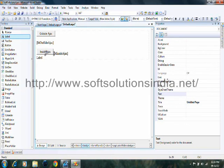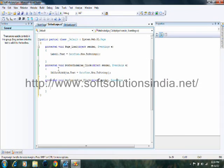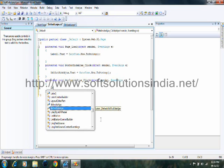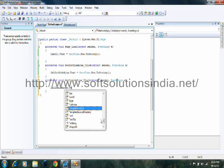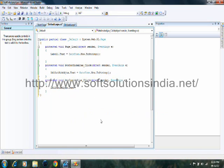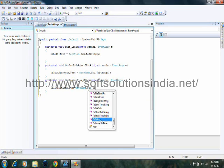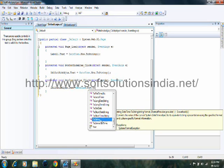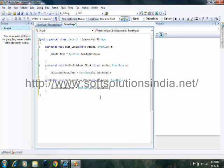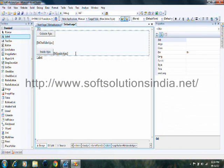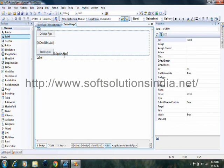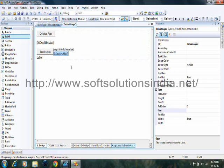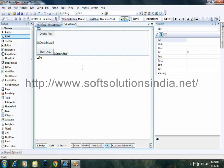Now in case of this button, write down the code on the click event, lblInsideAjax.text is equal to datetime.now.toString. Now what I want to do is, we want these two controls inside the Ajax. So that when the request goes to server, only the value of this label will refresh.